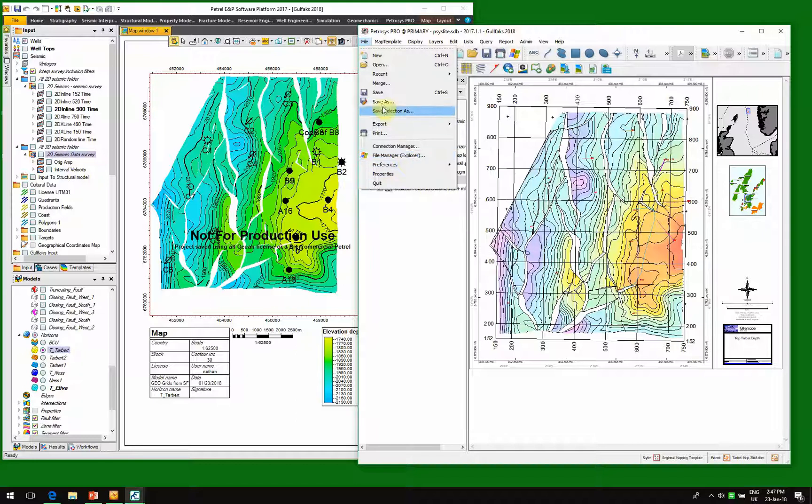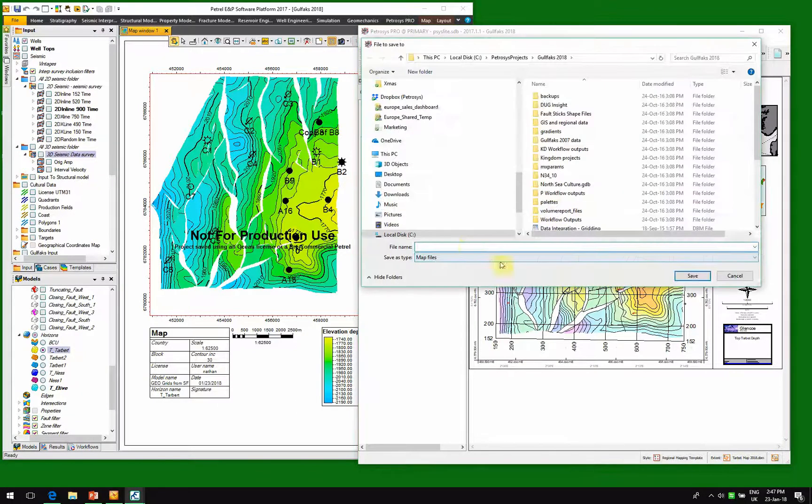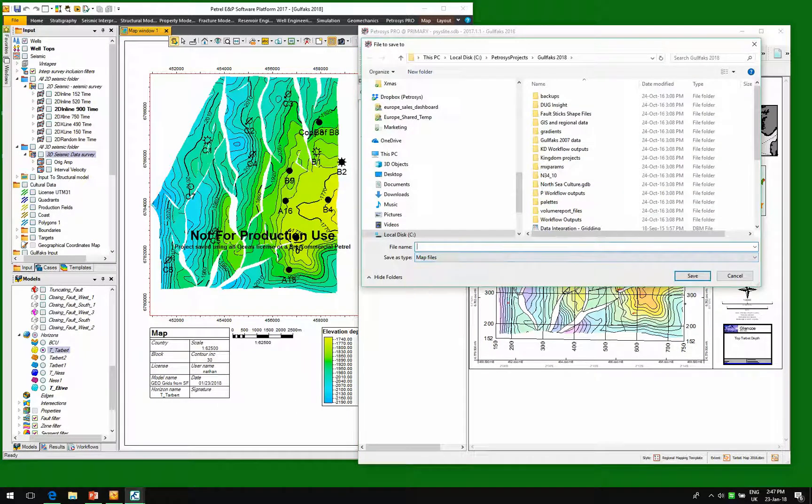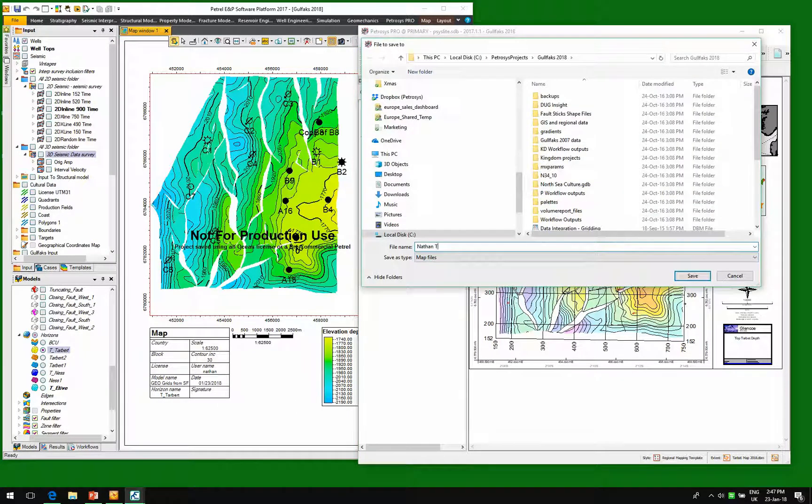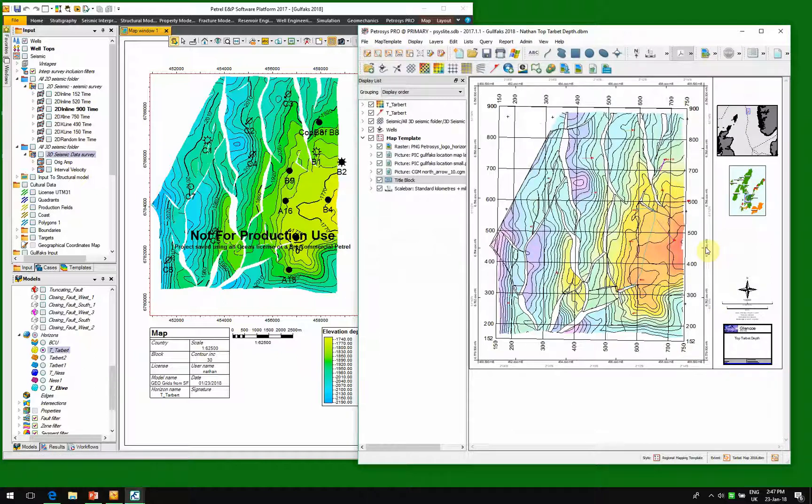So if we save this as a new map, so Nathan top target depth, every time we open up that map or refresh that map, anything that we've changed inside of Petrel will be stored inside of Petrocyst.